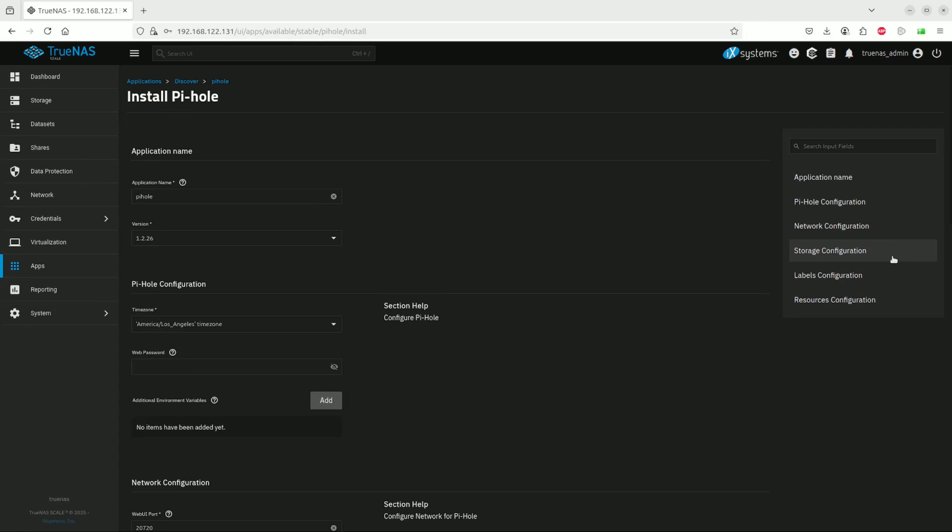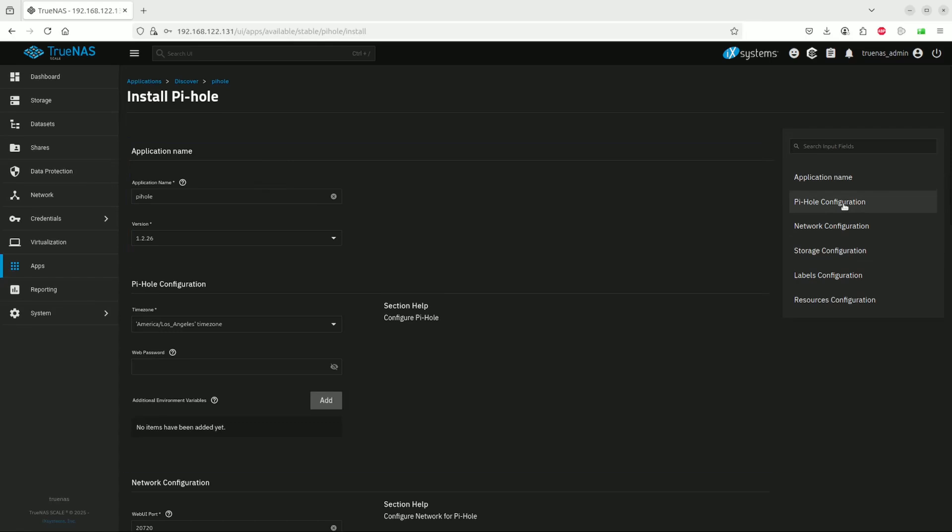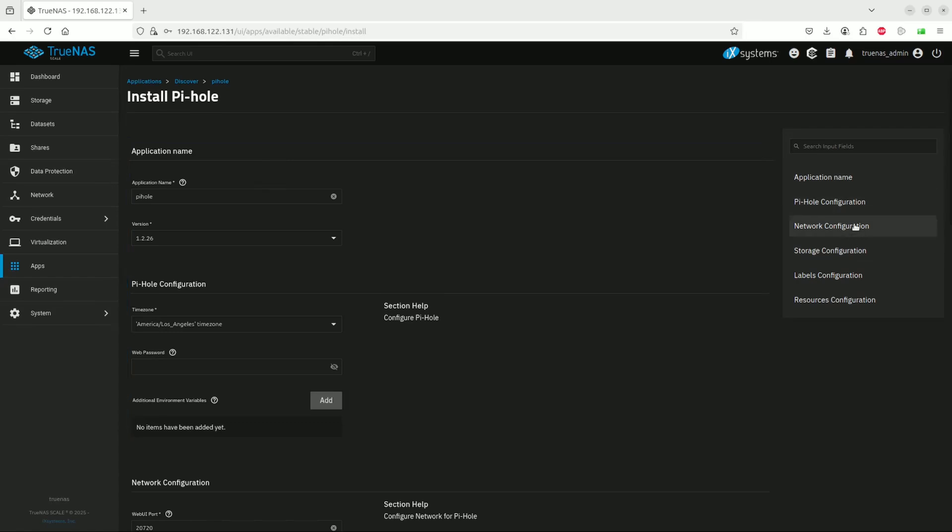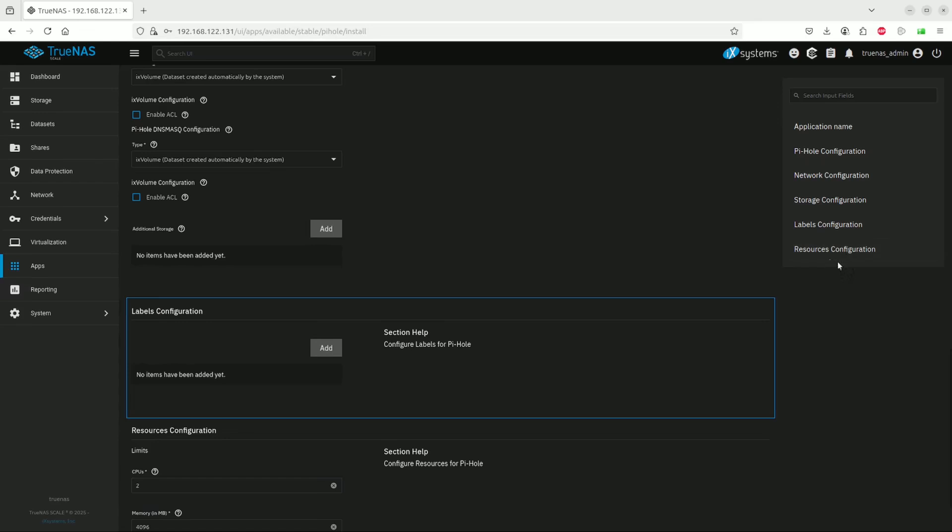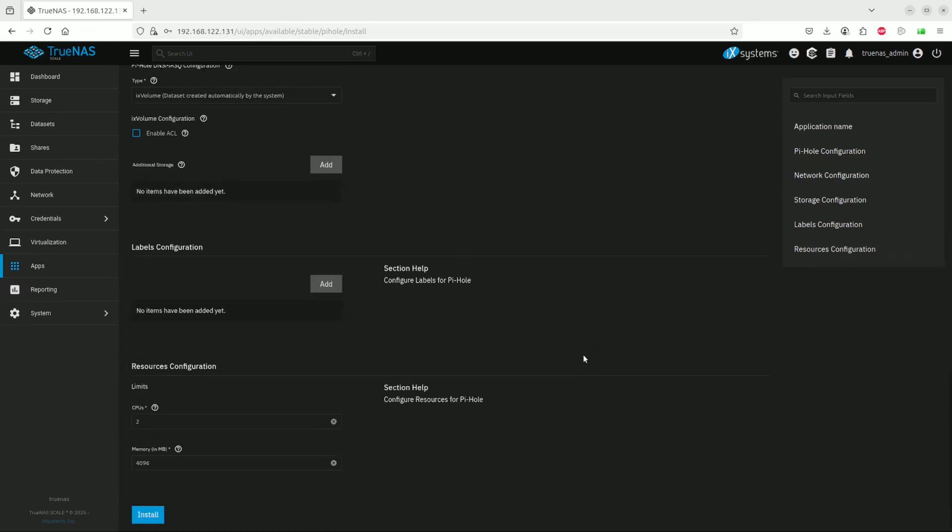On the right-hand side, these are all the categories that need to be configured. In this case, we can go with the defaults. We don't need to change anything. We'll just scroll down and get to the install button.